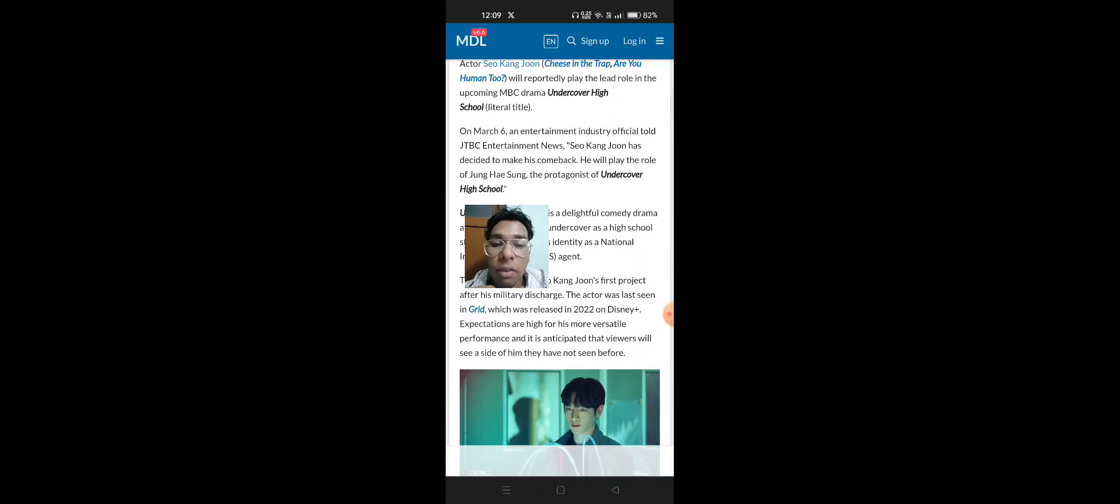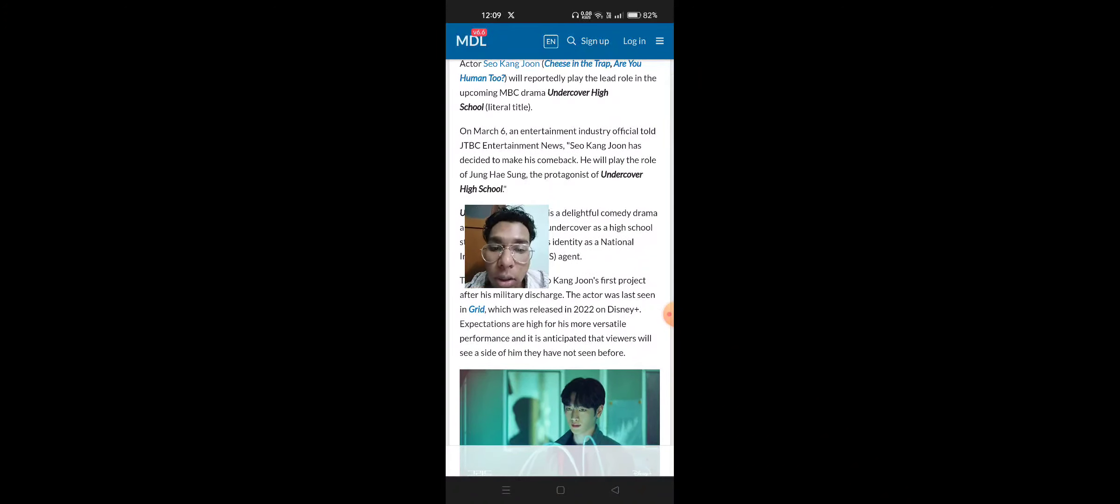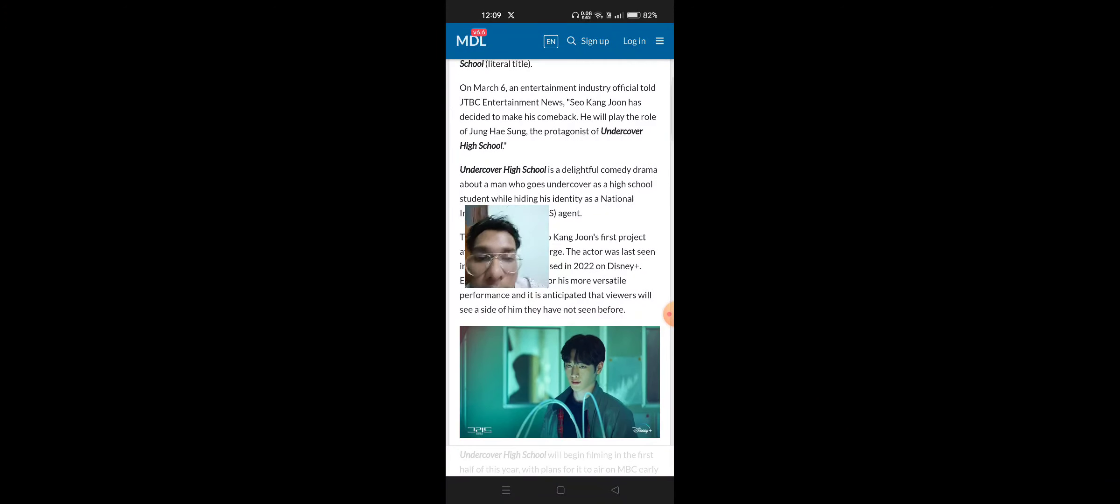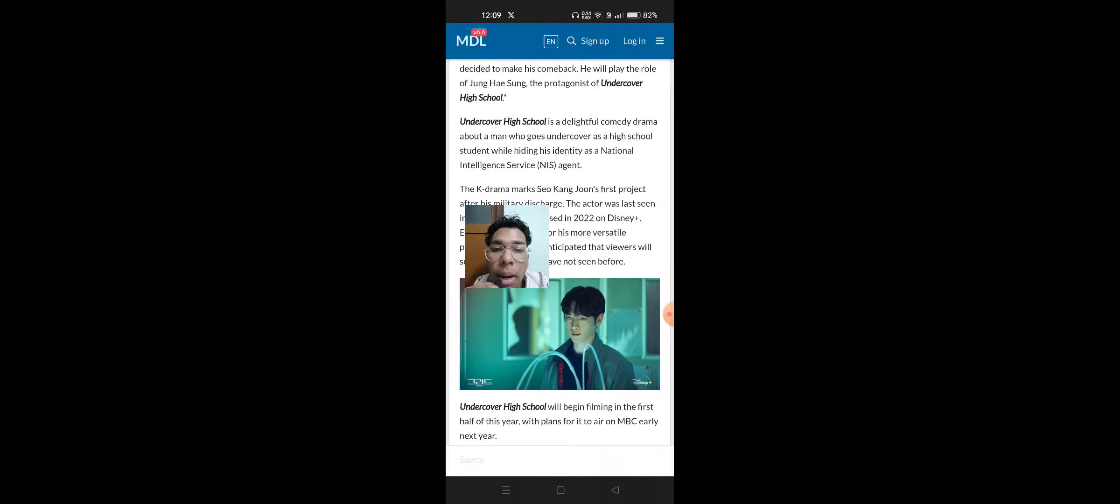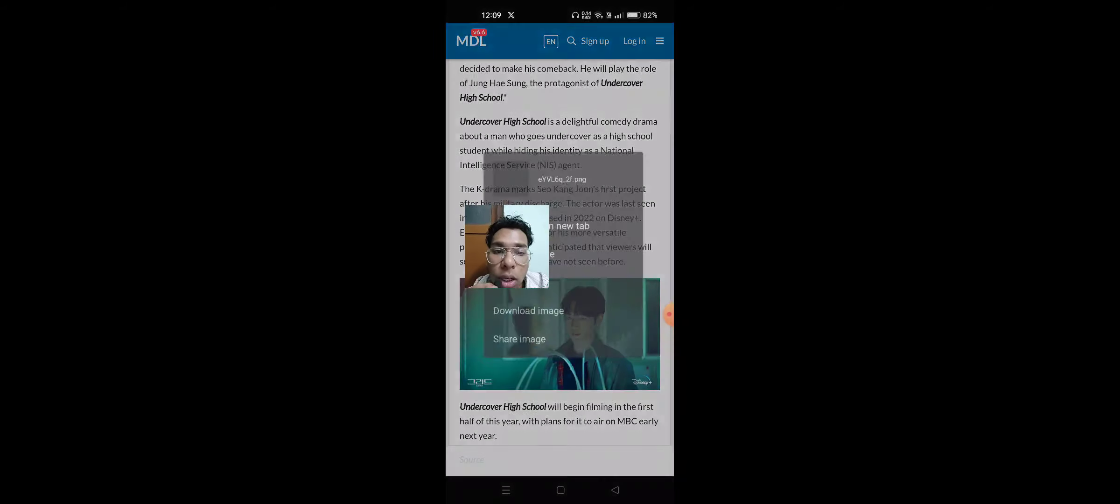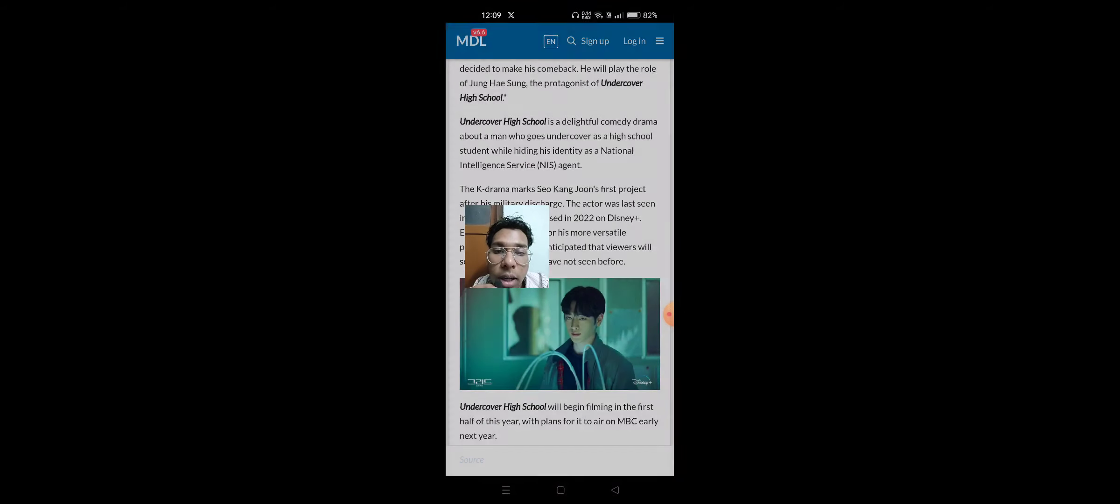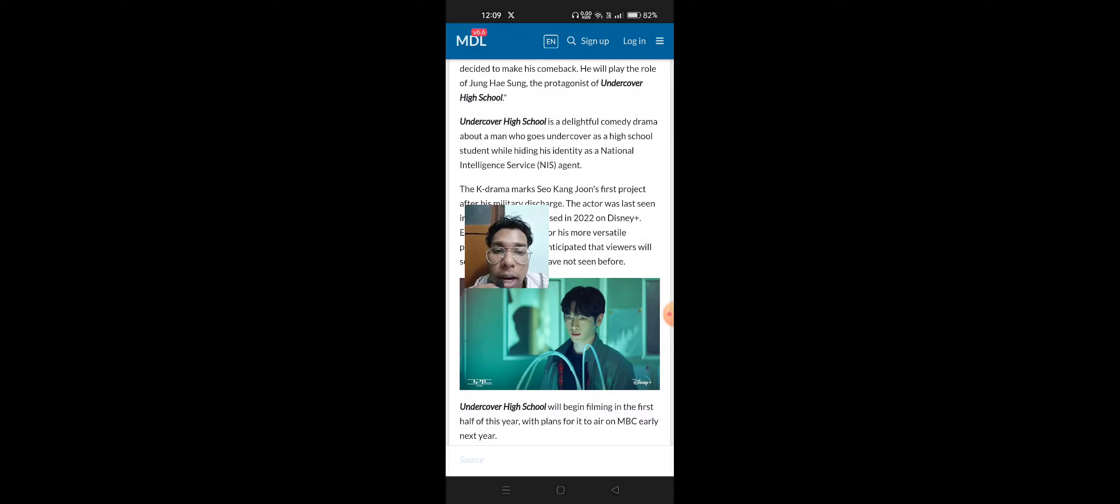He will play the role of Jung Hae Sung, the protagonist of Undercover High School. Undercover High School is a delightful comedy drama about a man who goes undercover as a high school student while hiding his identity as a National Intelligence Service NIS agent.